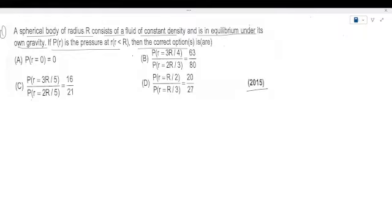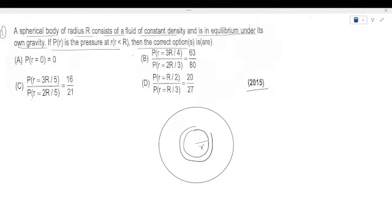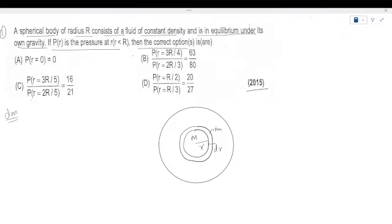We have a sphere which is in equilibrium under its own gravity. I have a small sphere of radius R and a small element at radius r with thickness DR and mass element DM. The mass DM can be written as rho times 4/3 pi r³, and the mass of the shell element is rho into the volume 4 pi r² dr.